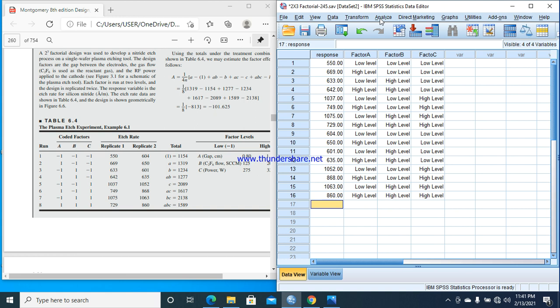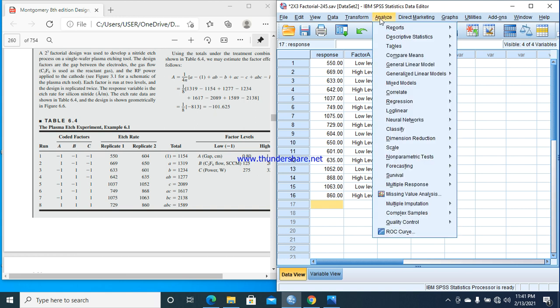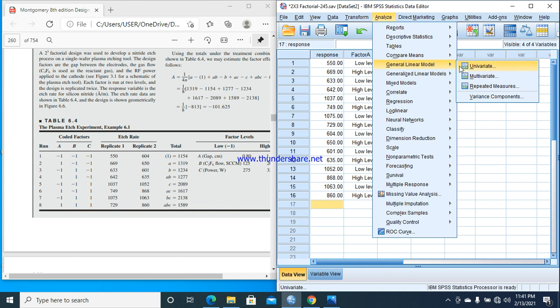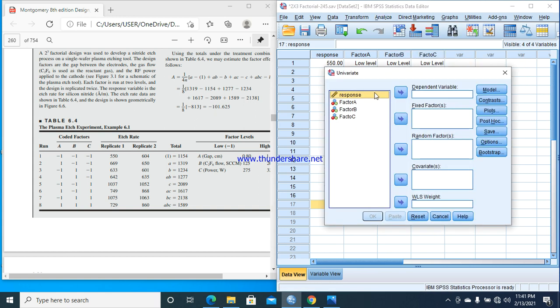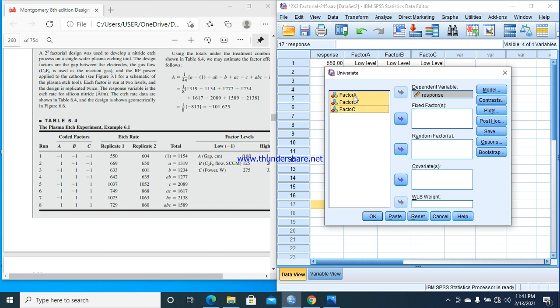After entry of data, if you have any difficulty or ambiguity in the entry of data, please comment and I can help you out. After entry of data, we will go towards Analyze, then General Linear Model, Univariate. Response is the dependent variable. Factors A, B, and C are fixed factors.